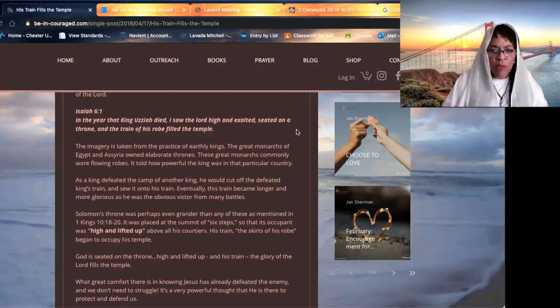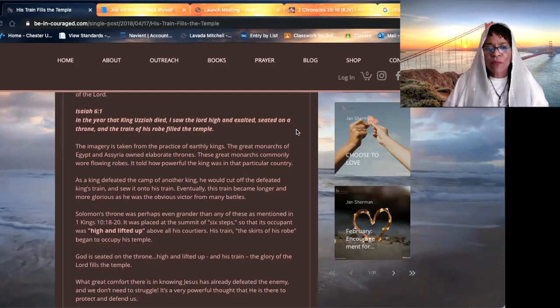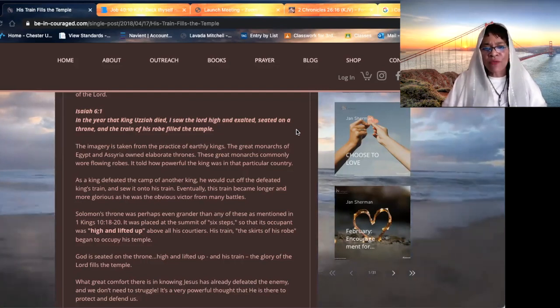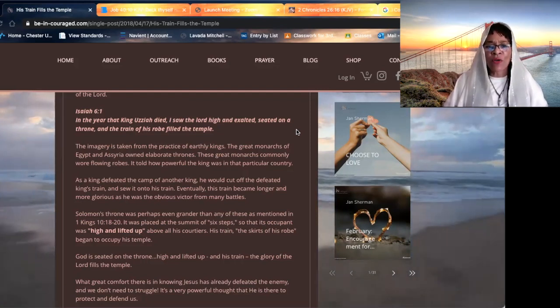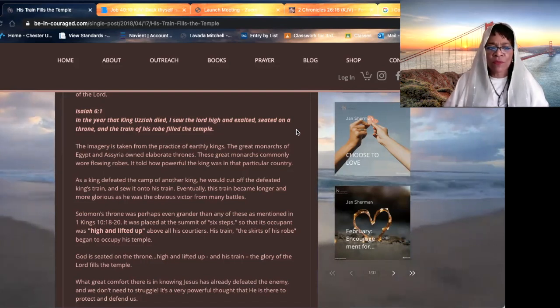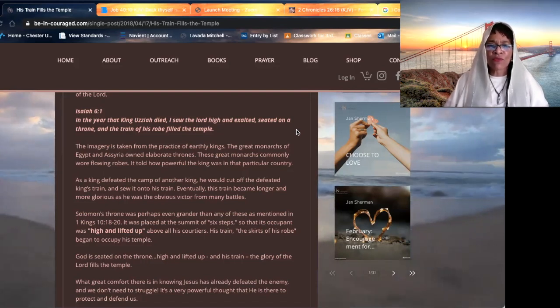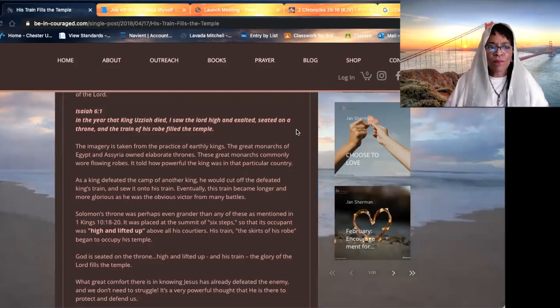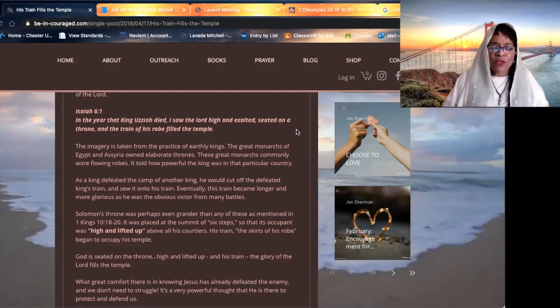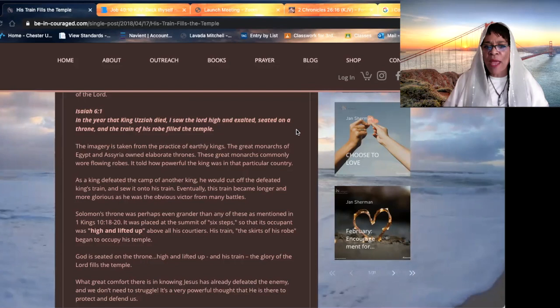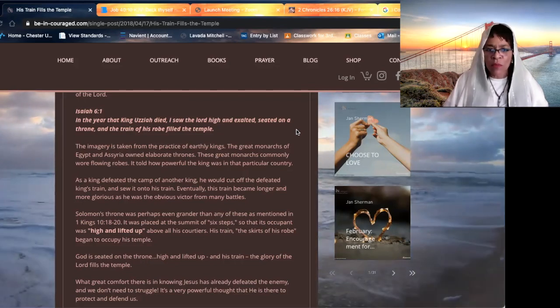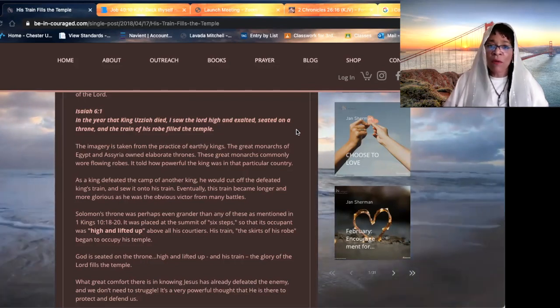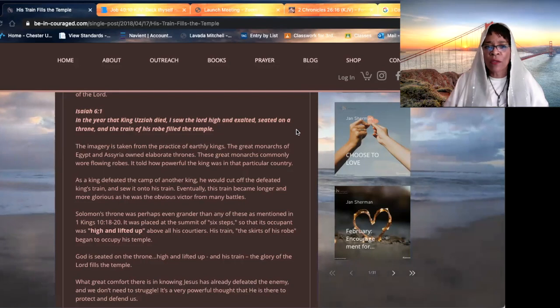But when we look at Yahuwah, the most high, I saw the Lord high and exalted, seated on a throne, and the train of his robe filled the temple. It's showing the power, the majesty unequal of the most high's glory.